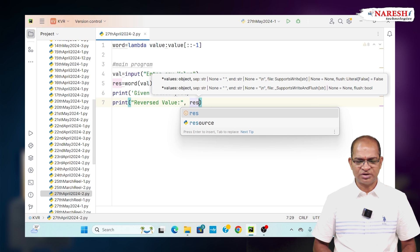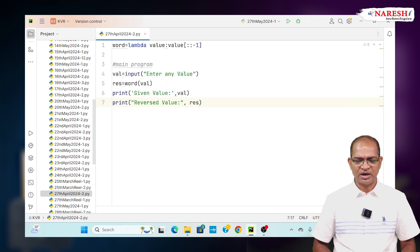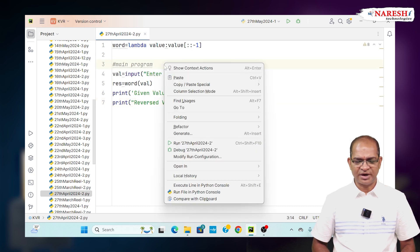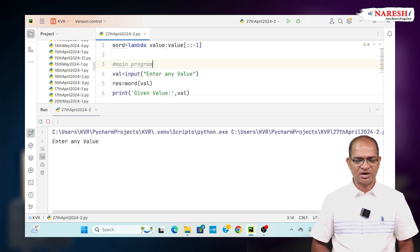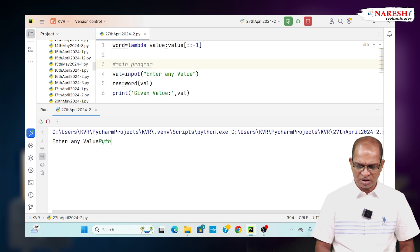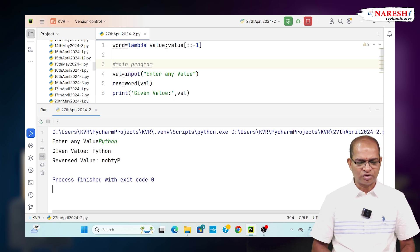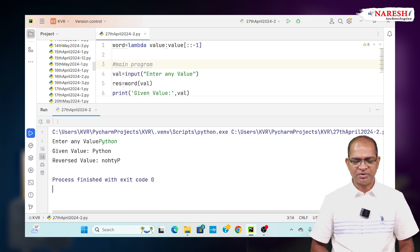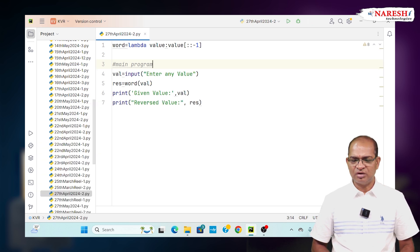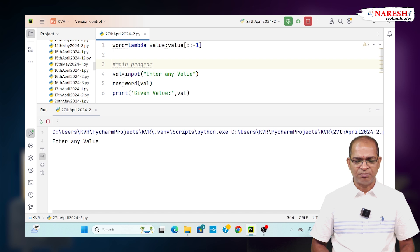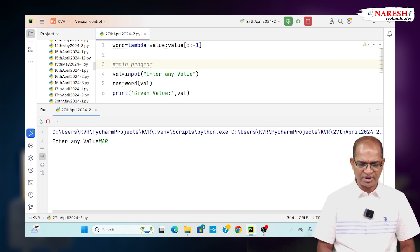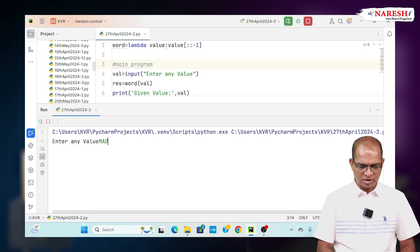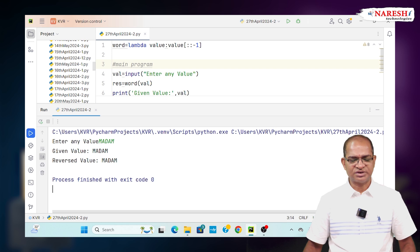Let's run this code dynamically. I am getting through anonymous function the reverse of a word. Python I am entering, so you got the reverse of Python. You enter the value called madam, M-A-D-A-M, which is called reverse of the word is same as here.